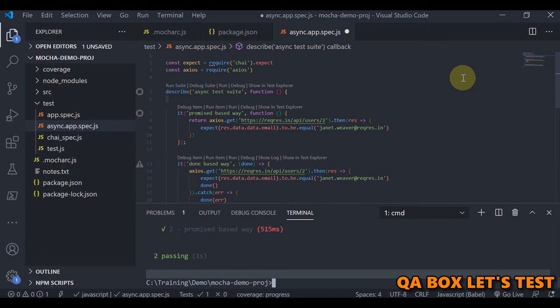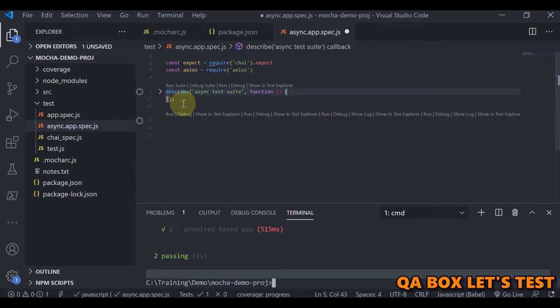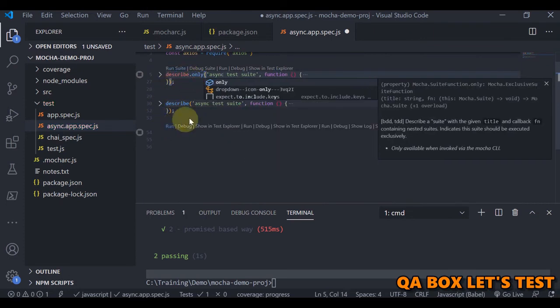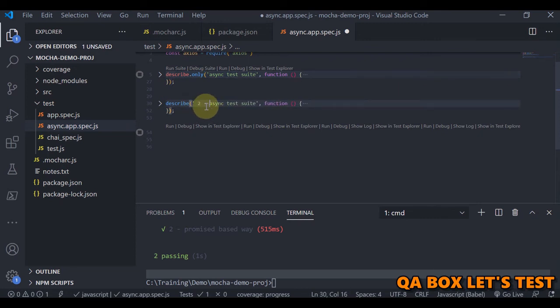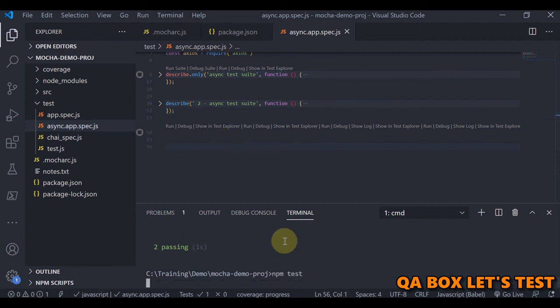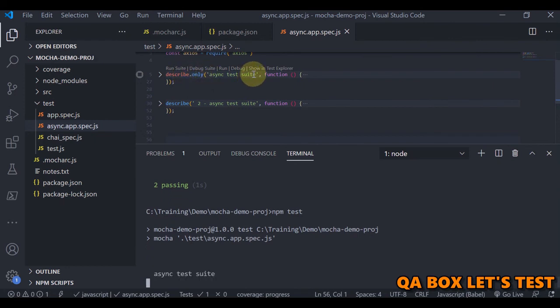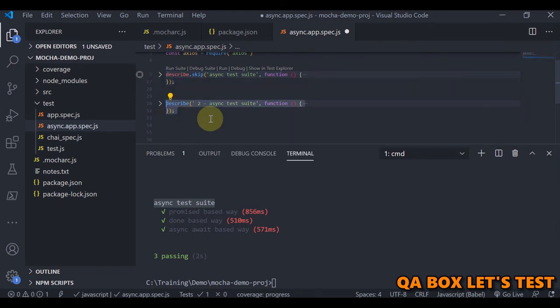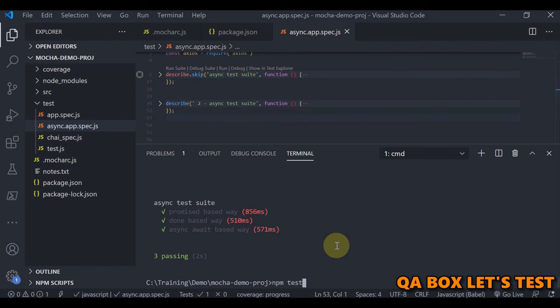Now for `skip` and `only`. Using `only` on a suite means only that suite executes. Let's duplicate the suite and add `only` to the first — after running, only the first suite executes and the second does not. Reversing it with `skip` on the first suite causes it to be skipped and suite two executes instead.